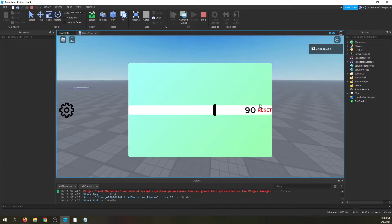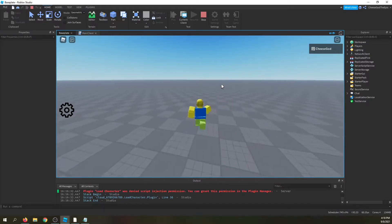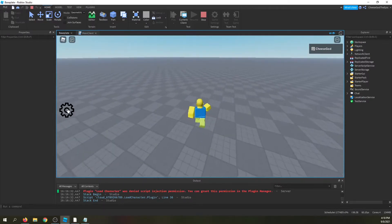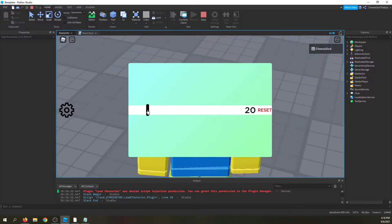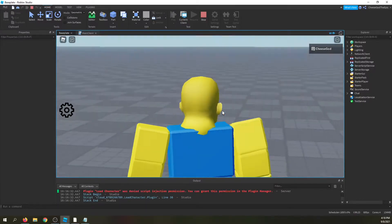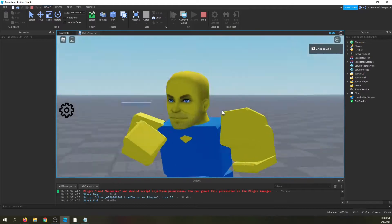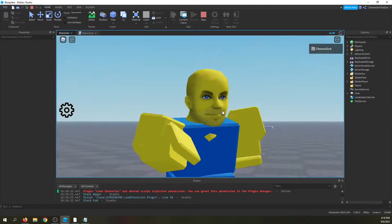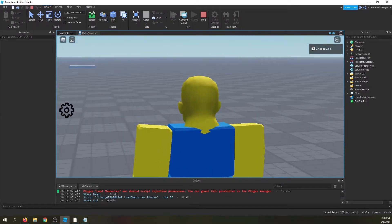So if you want a zoomed-out experience you can set it to 90, or a zoomed-in experience of like 20. It looks really weird but let's get started.